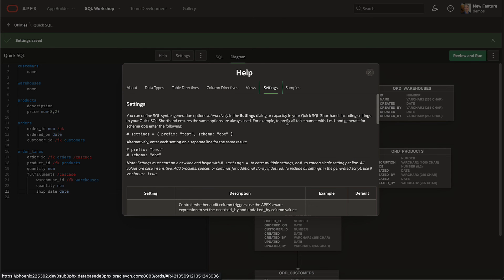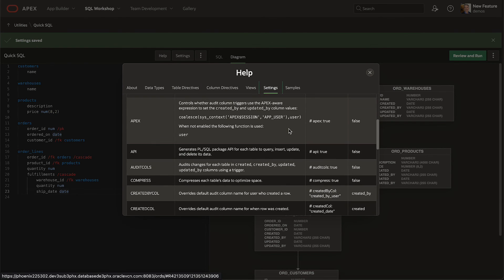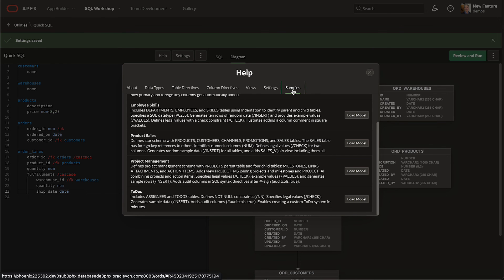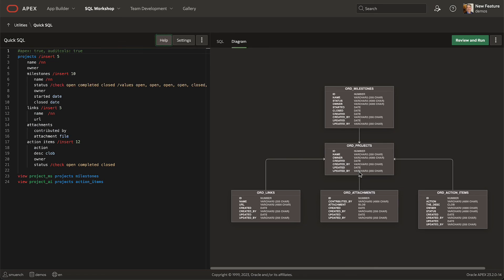In settings, see the syntax to include preferences directly in your Quick SQL shorthand text, and study the samples to see how many other features can be used in practice.